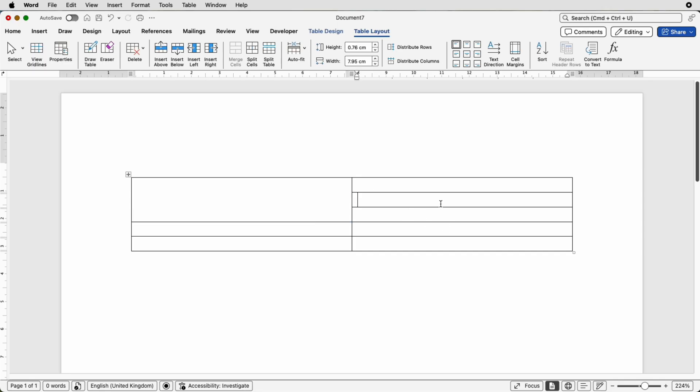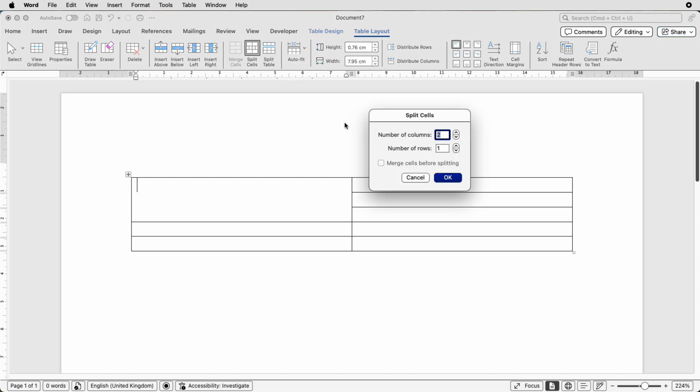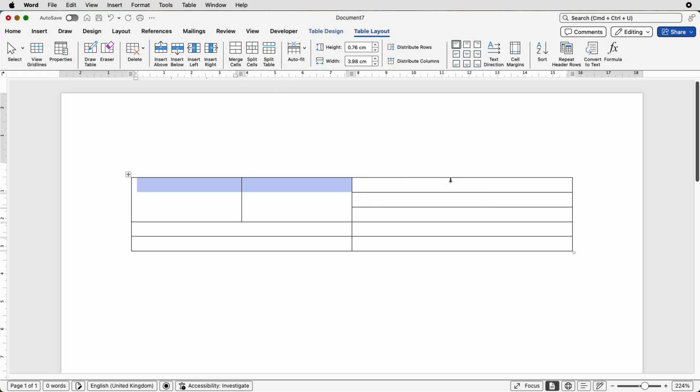Once again go to table layout but this time go to merge cells and as you can see those cells have merged. So let's split this into two columns, split cells, two columns, click OK. We've now got two cells here.